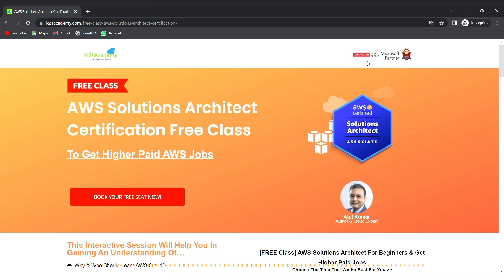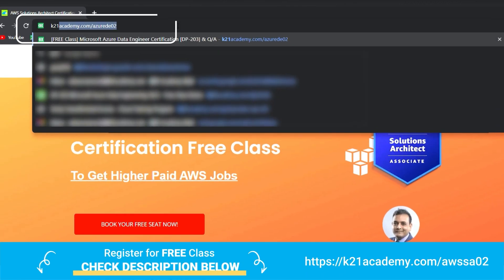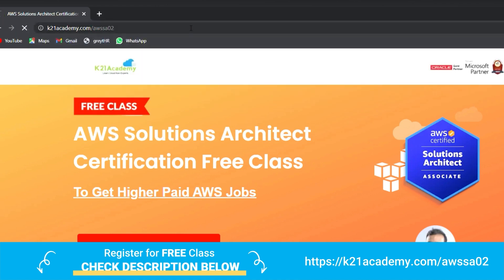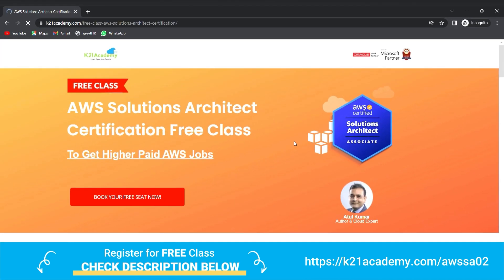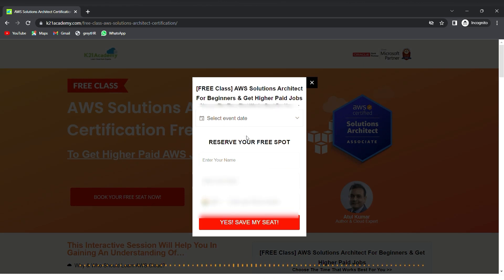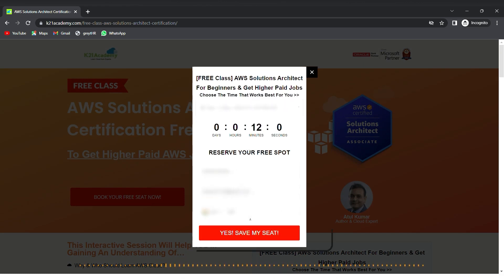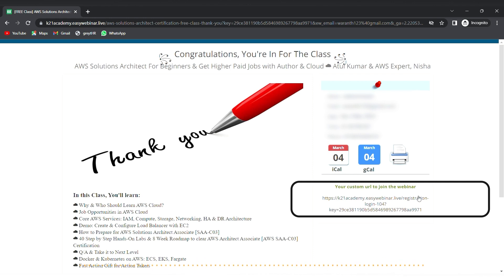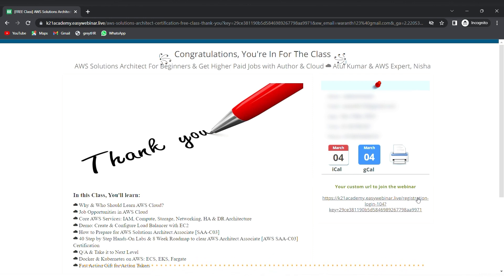You'll also get hands-on labs, job opportunities, along with Docker, Kubernetes, and AWS content. To register for this free class, go to k21academy.com/AWSSA02. You'll see the interface where you click 'Book your free seat now', select your event date, add your name, email address, and phone number, then click 'Save my seat'. Save the link, add it to your calendar, and I'll see you in the free class. Keep learning.